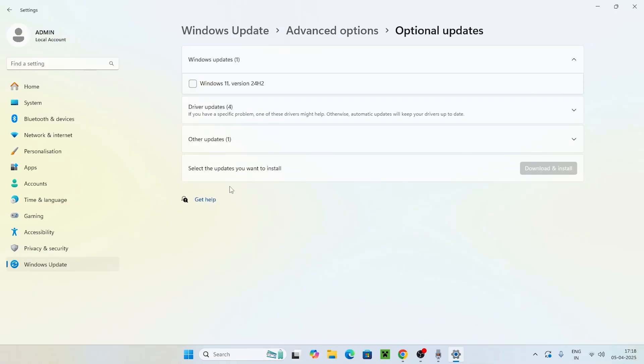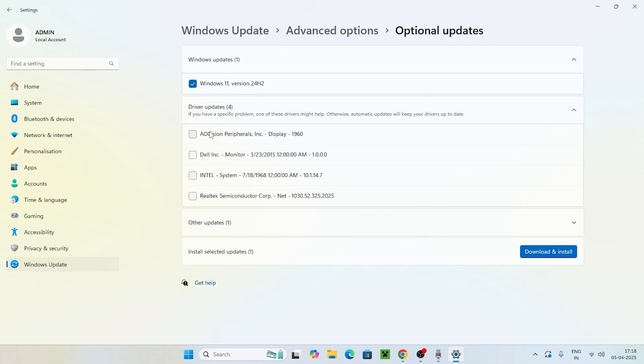Here you can see there are some updates which are pending right now. One is for the Windows update, and there are four driver updates pending. We need to select each of these.